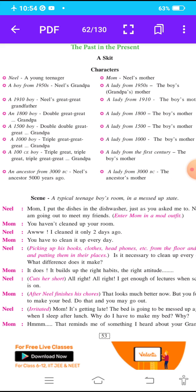An 1800 boy — Neil's double-great-great-grandfather. A lady from the 1500s, the boy's mother. A 1500 boy, also a double-great-great-grandfather. A lady from the 1500s, the boy's mother. A 1000 CE boy — a triple great-great-great-grandfather — and a lady from 1000 CE, the boy's mother.